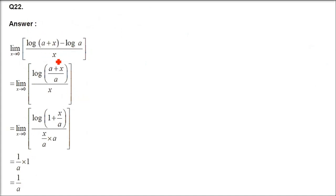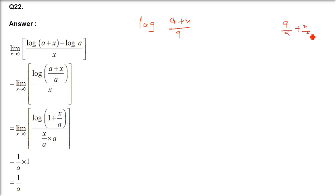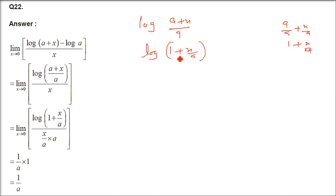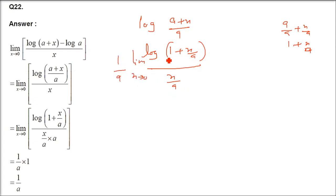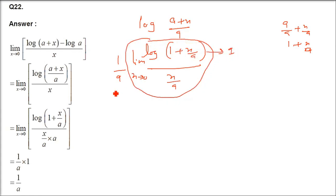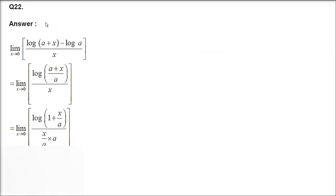Question 22: limit x→0 of [log(a+x) - log a]/x = log(1 + x/a)/x. Multiply/divide by 1/a: log(1+x/a)/(x/a) → 1. So 1/a is the final answer.